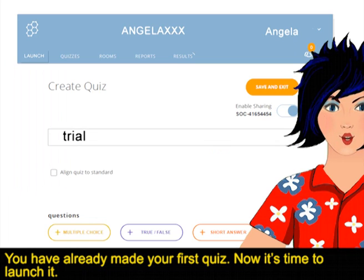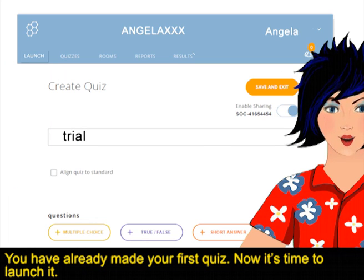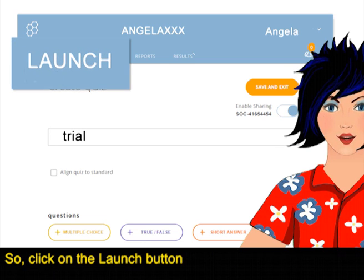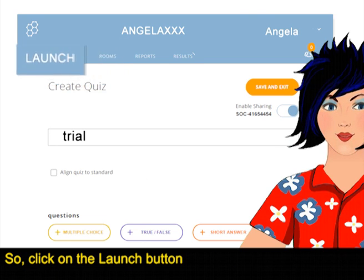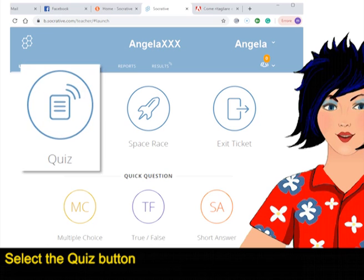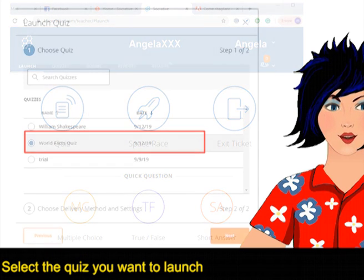You have already made your first quiz. Now it's time to launch it. Click on the launch button, select the quiz button, and select the quiz you want to launch.